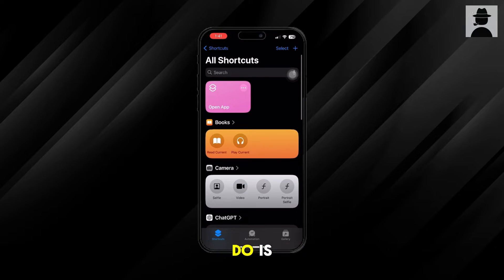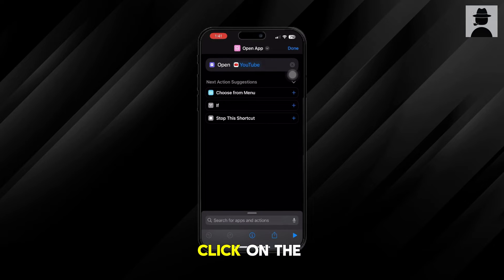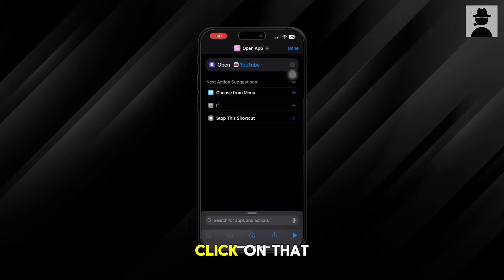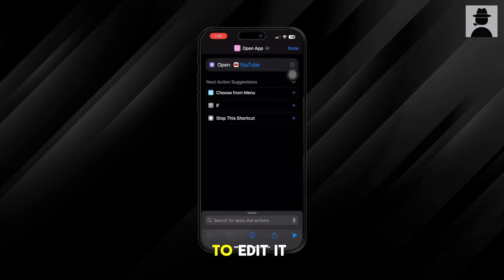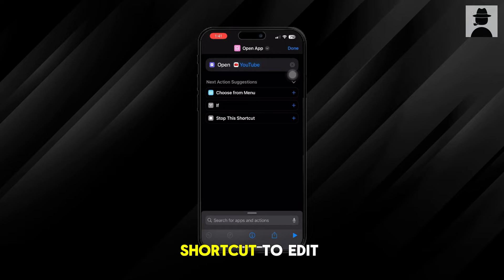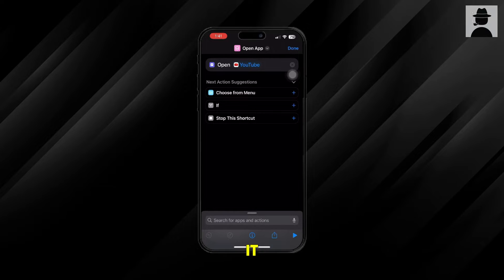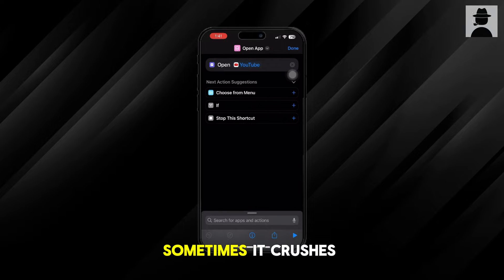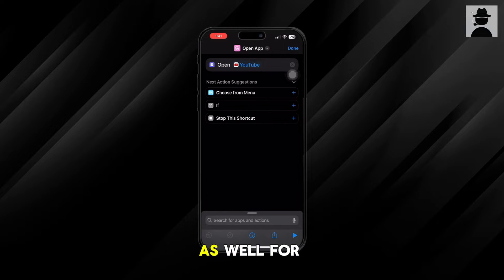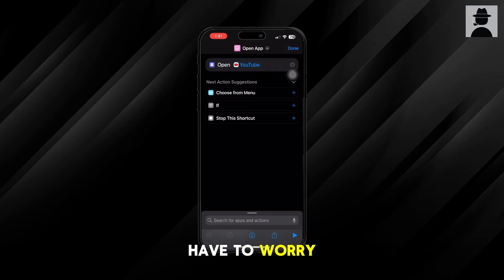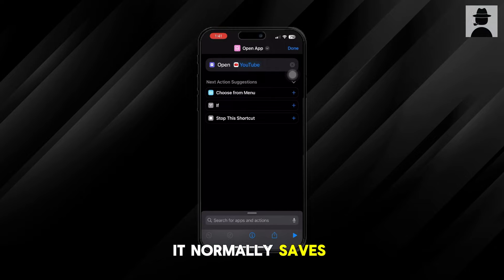Now what you want to do is click on the three dots at the top of the shortcut. If you click on that, it will bring you back to the shortcut to edit it. Sometimes it crashes as well, so it might do that for you, but don't worry — it normally saves automatically.